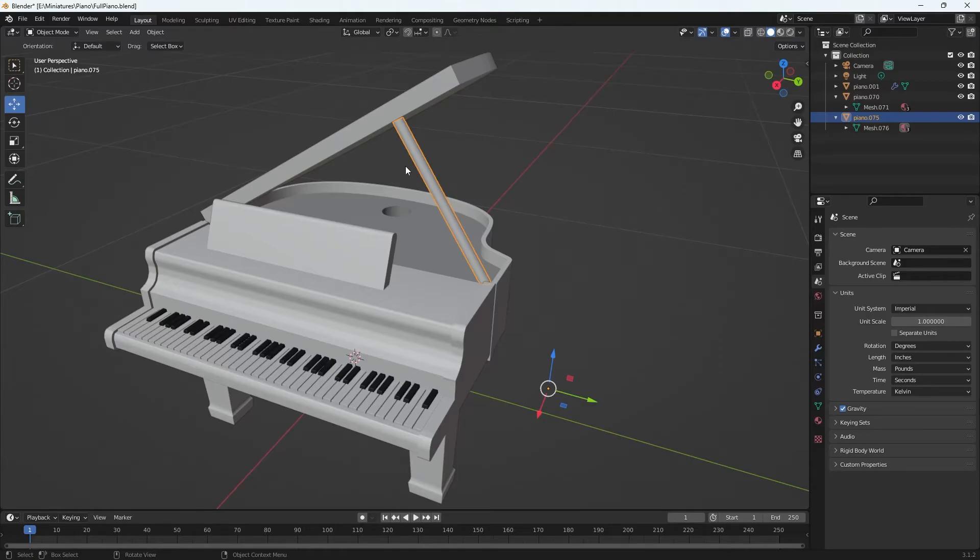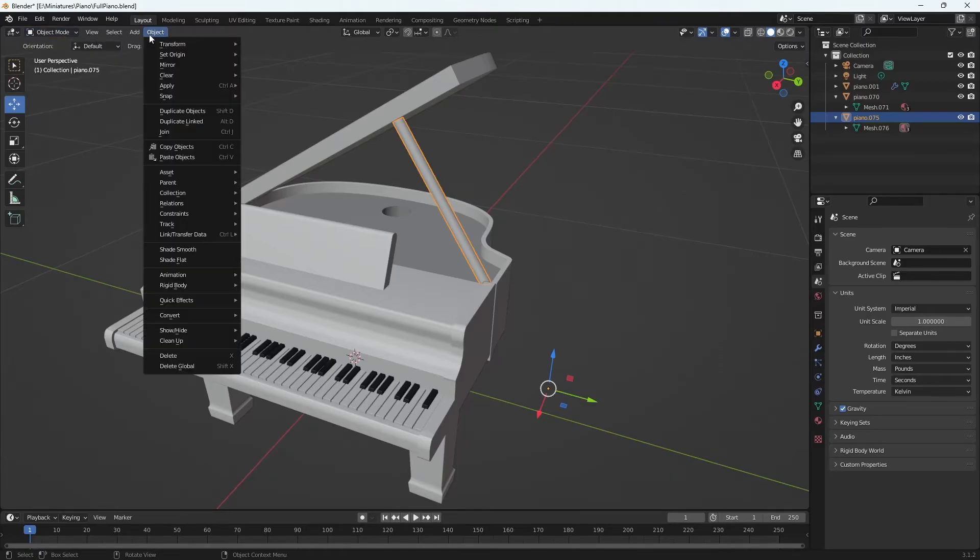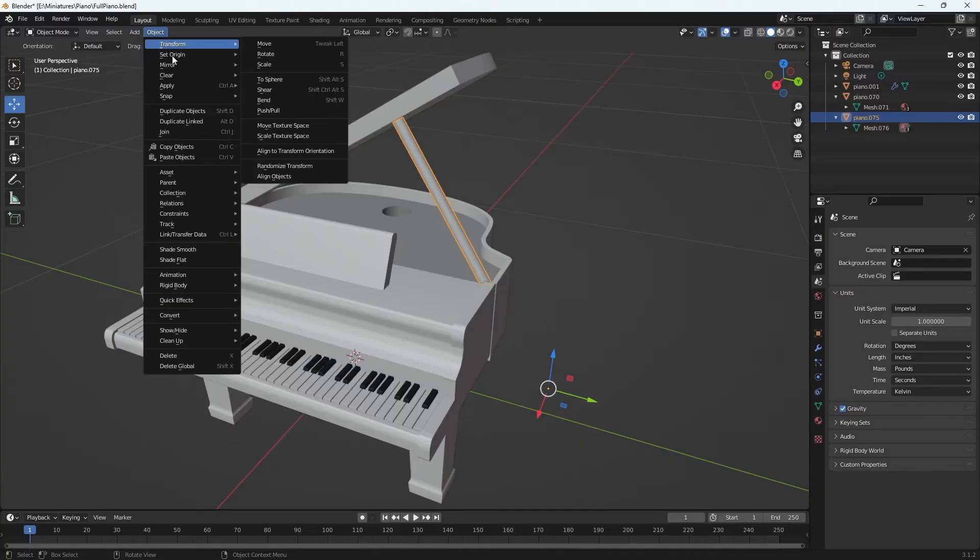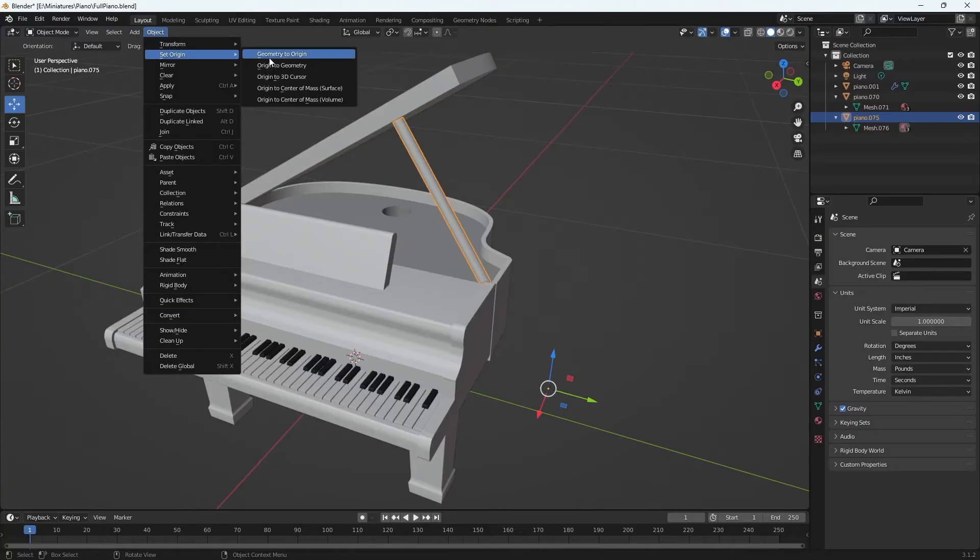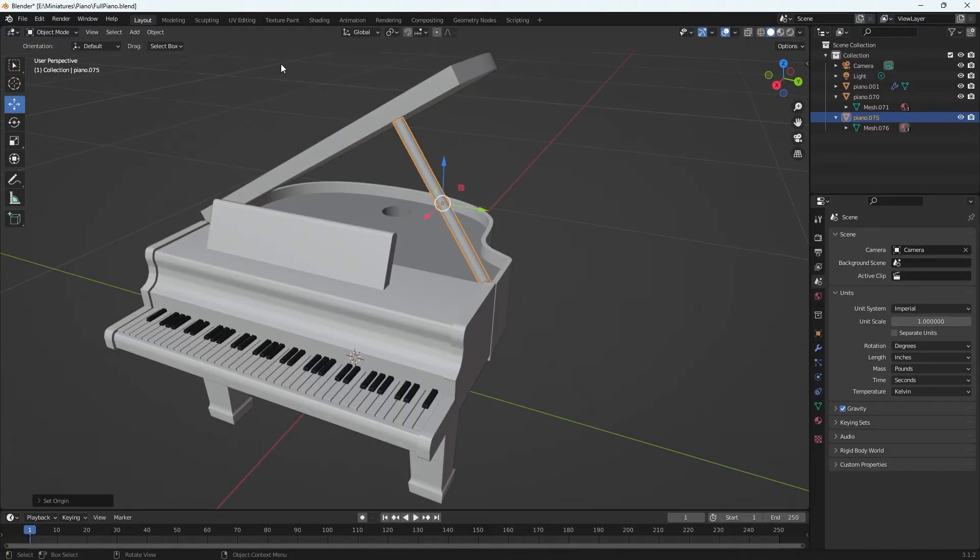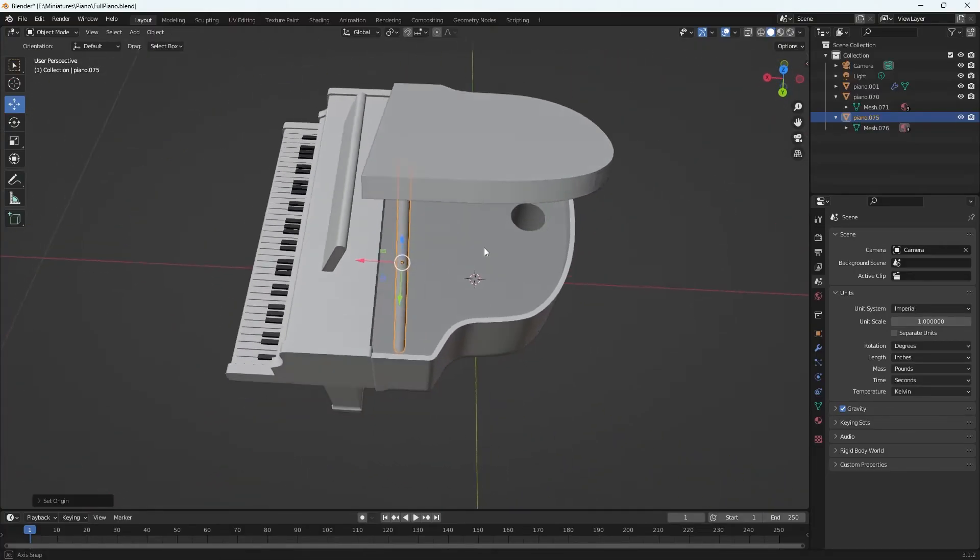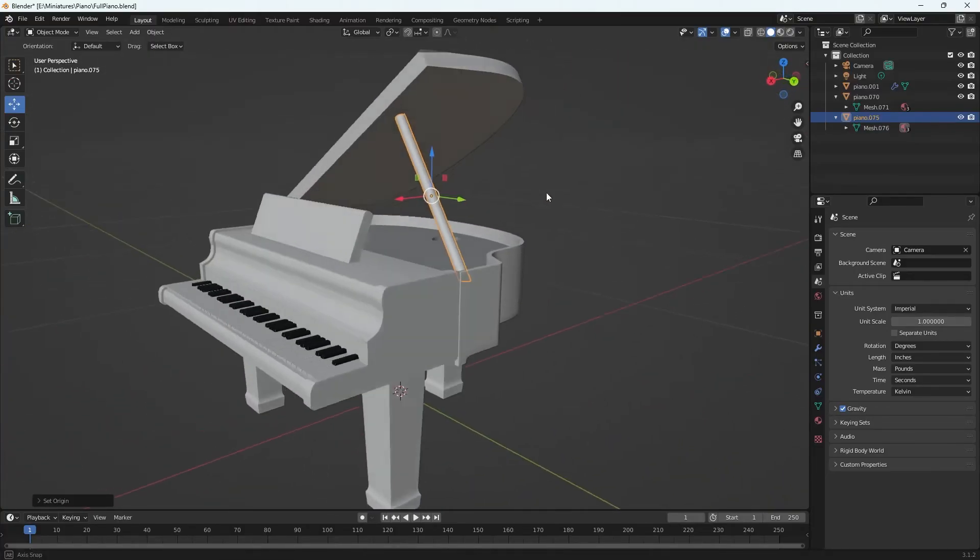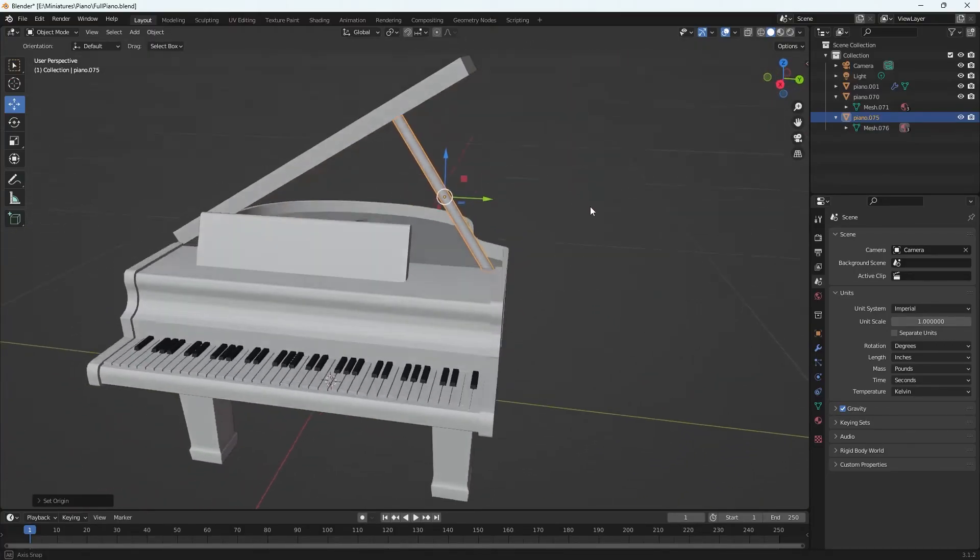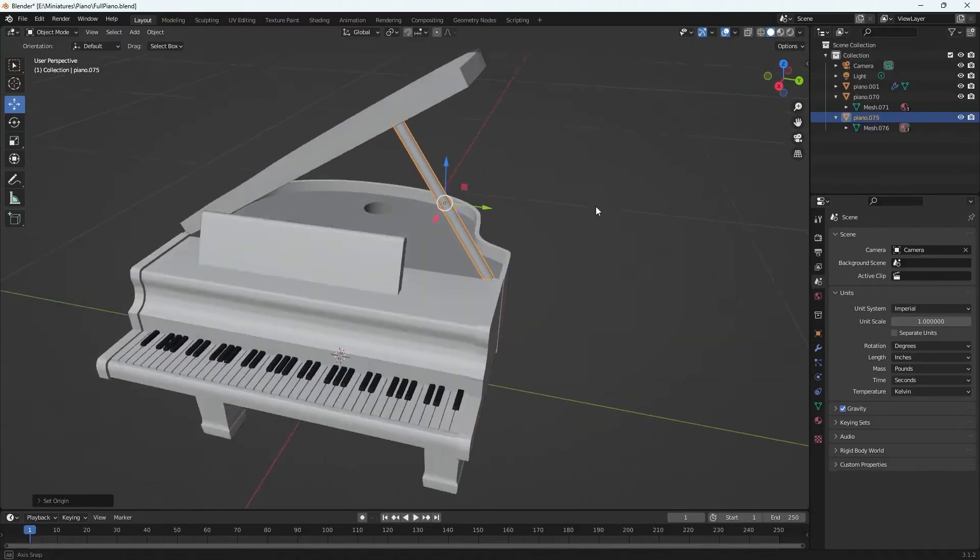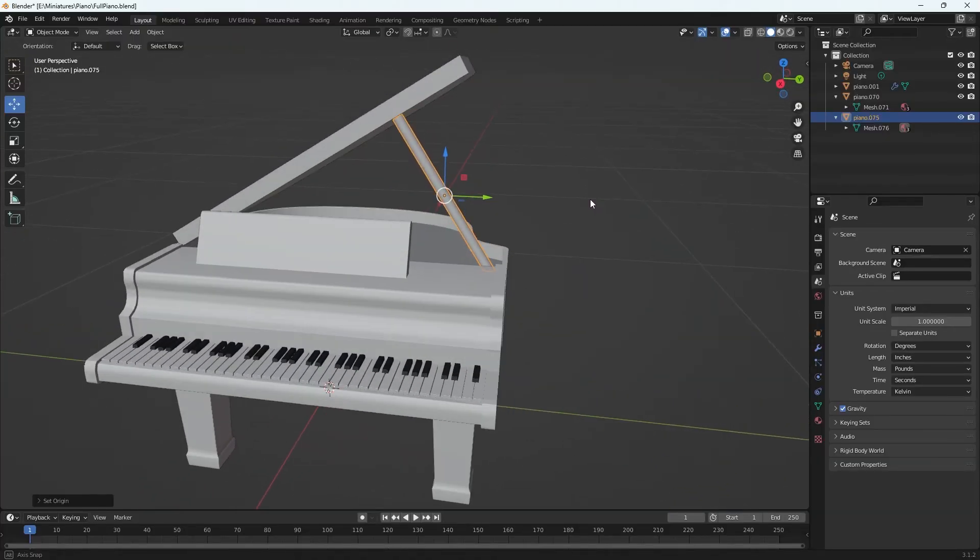Well, you make sure you're in object mode and then you go to Object, Set Origin, Origin to Geometry. So the pivot is the origin and now it is centered on that exact spot right in the middle of the cylinder.